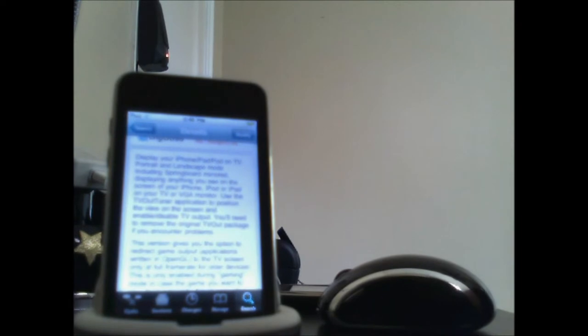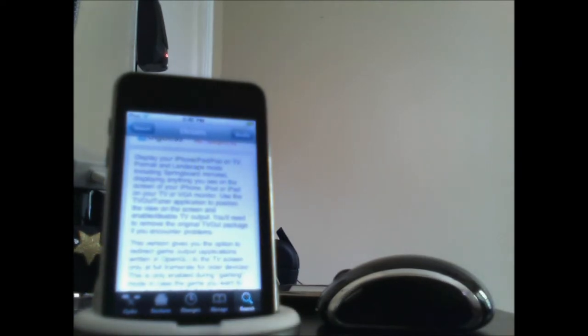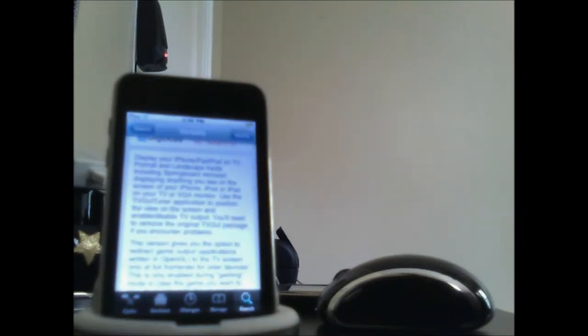But yours is going to say Install. So when you install that it's going to work, probably it's going to work absolutely good. It says display your iPhone and iPad, yeah it works on iPad too, didn't know that, on the iPod, on TV properly and landscape mode including springboard mirrored, displaying anything you see on the screen is absolutely on your TV. Anything you see on your iPod touch is actually on your TV screen, on your TV or a VGA monitor. Use the TV Out Tuner application.